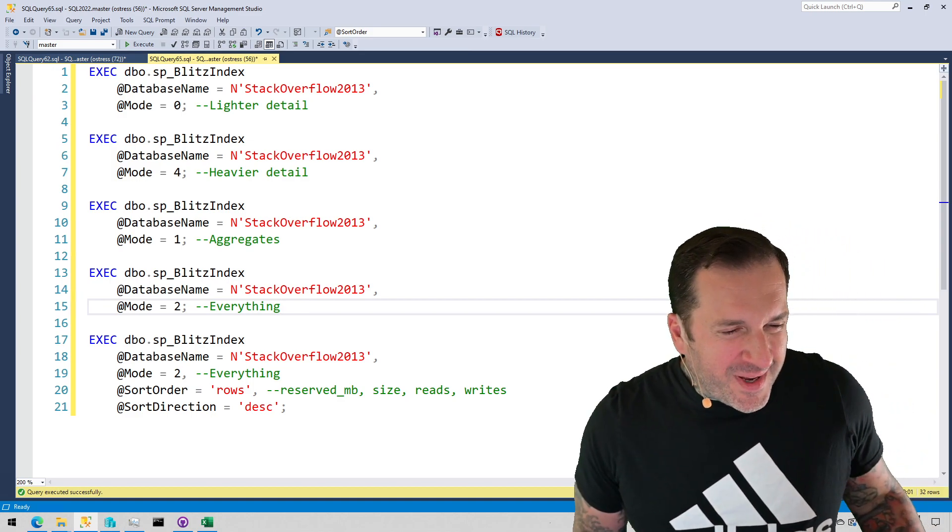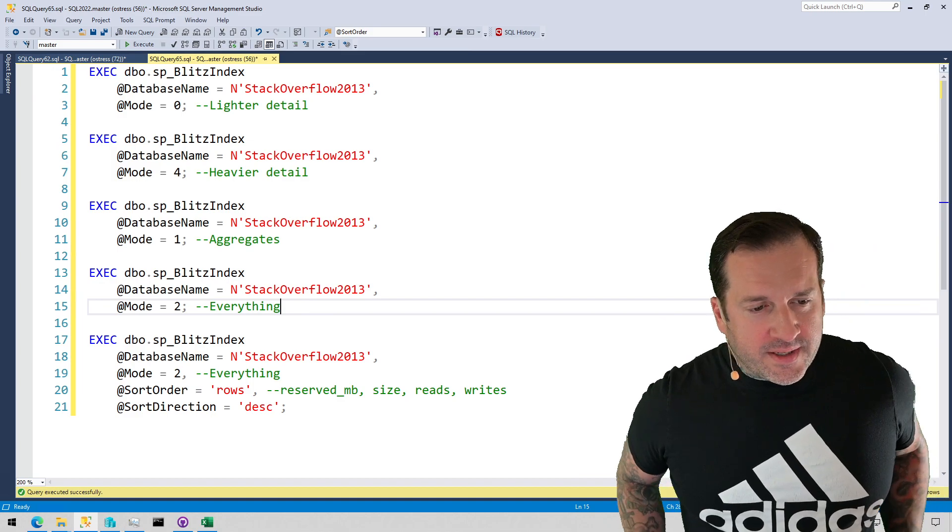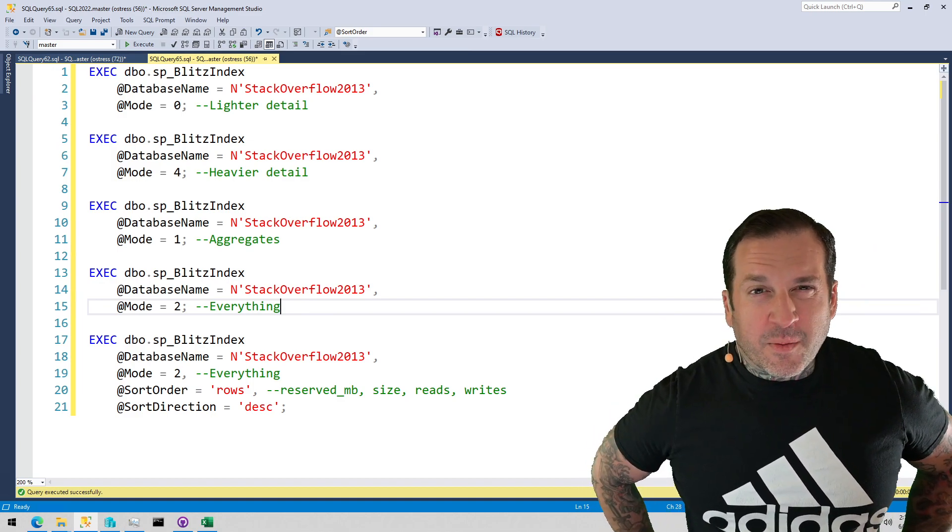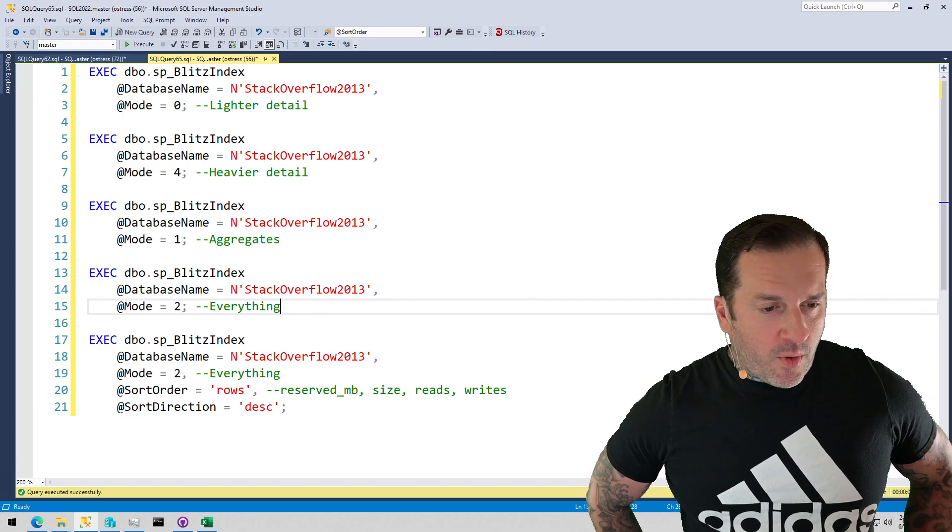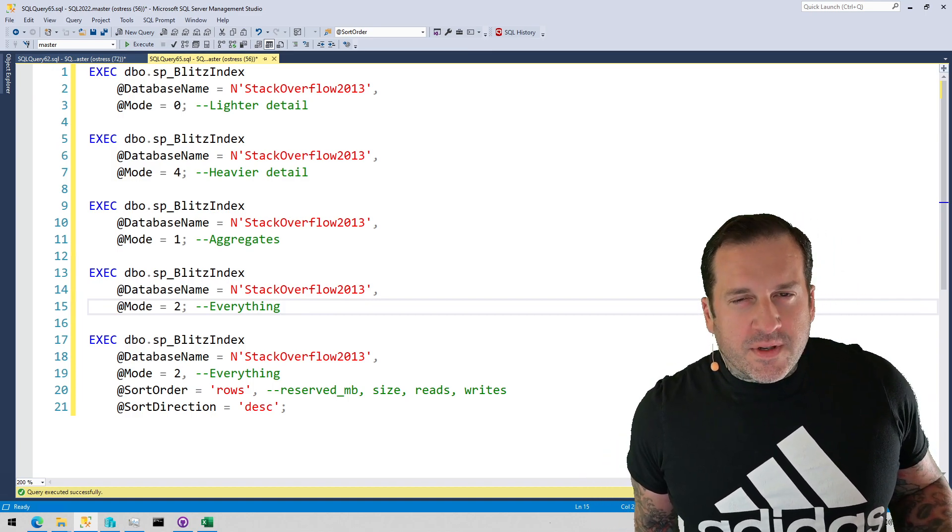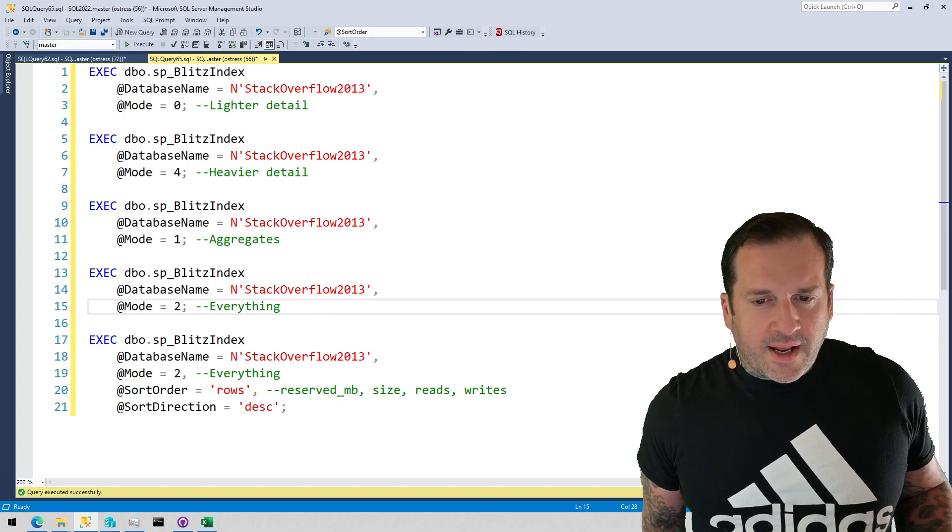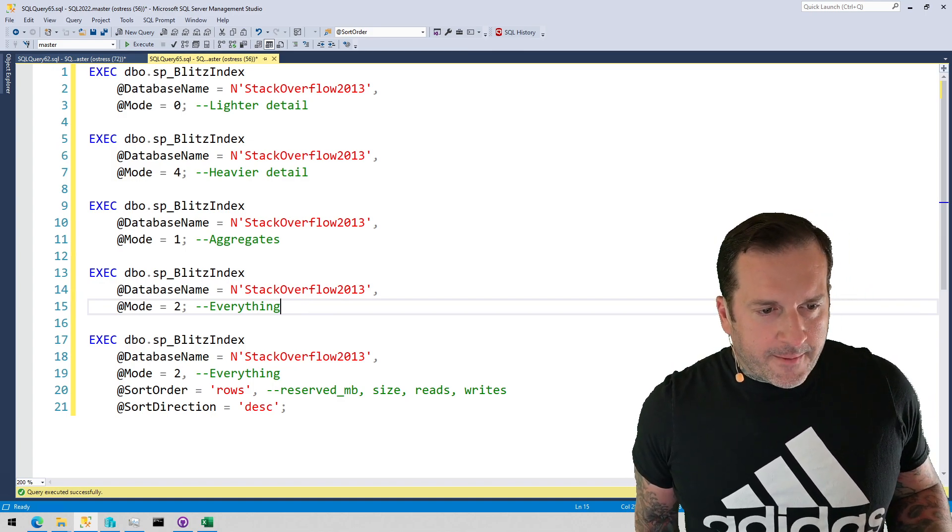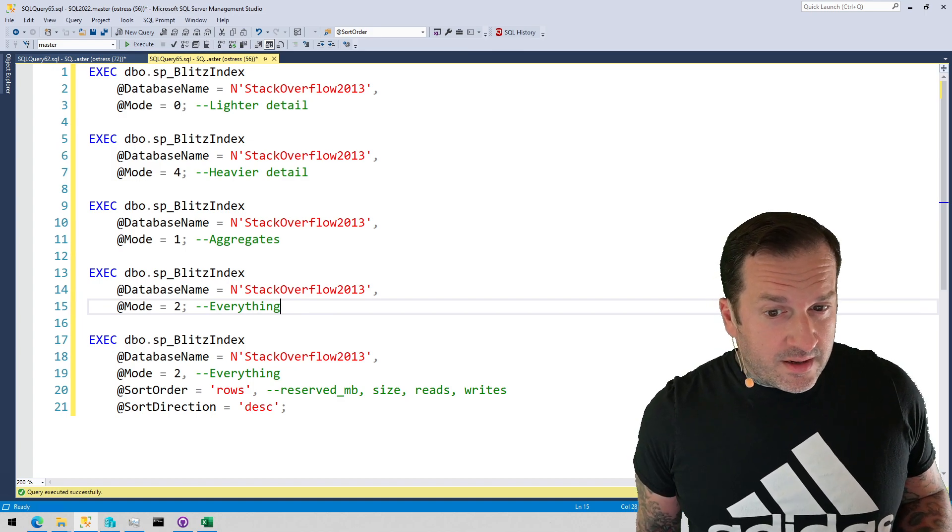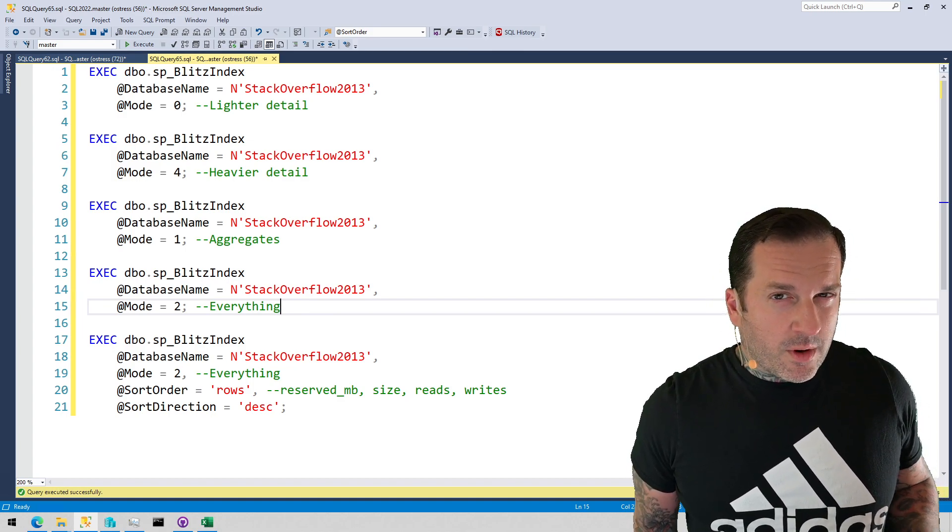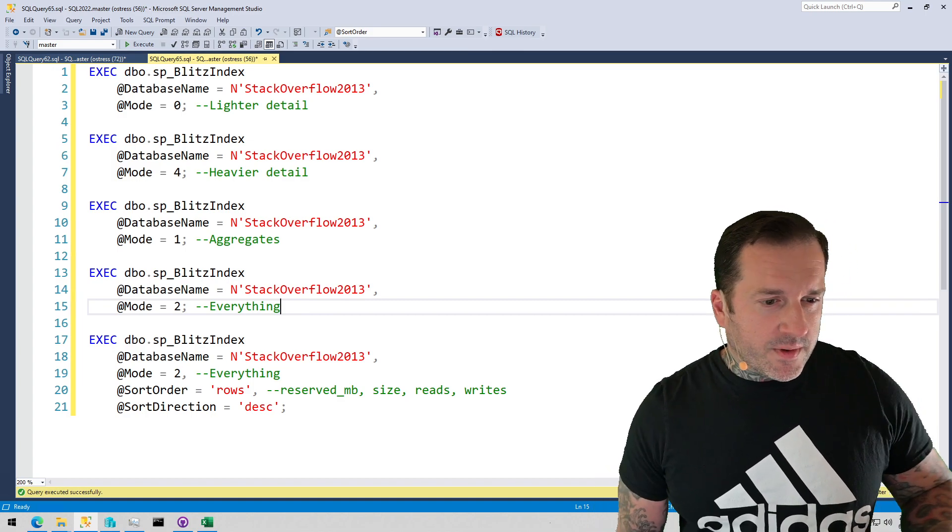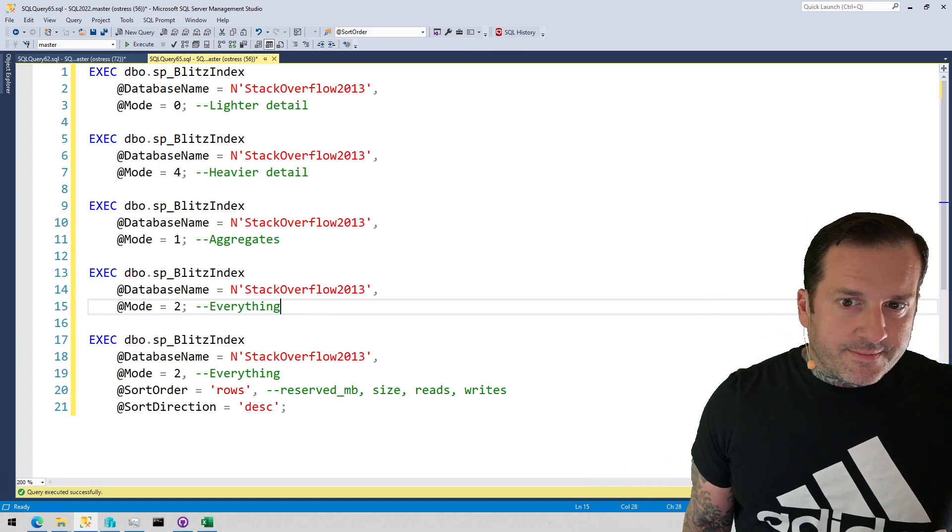Just because there isn't a lot of activity in my Stack Overflow database, the results of this are rather unimpressive for some of the analysis portions. There's mode 0, which gives you somewhat lighter detail than mode 4, which really goes in and finds every single problem that we can find. Mode 0 just tends to find some of the more critical ones that you should probably focus on first.